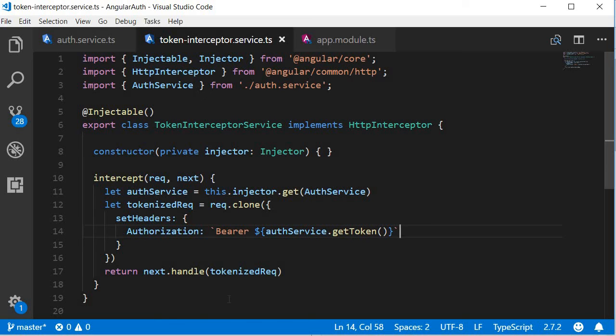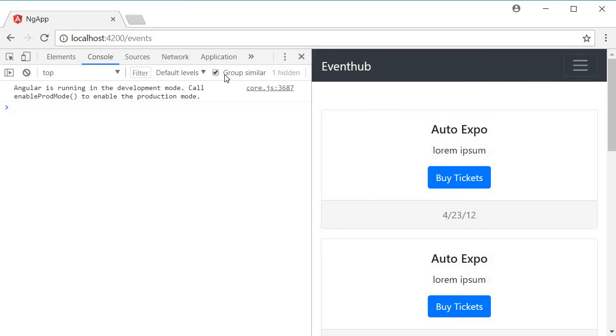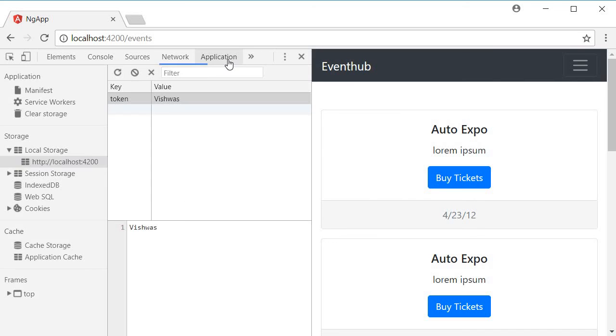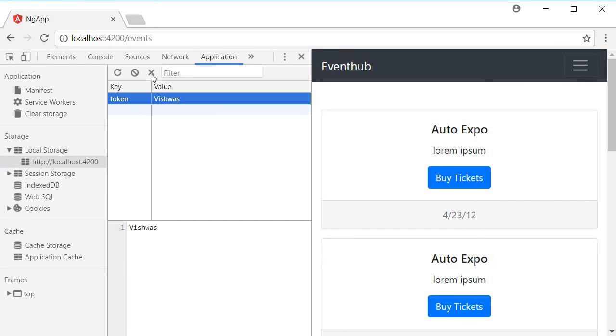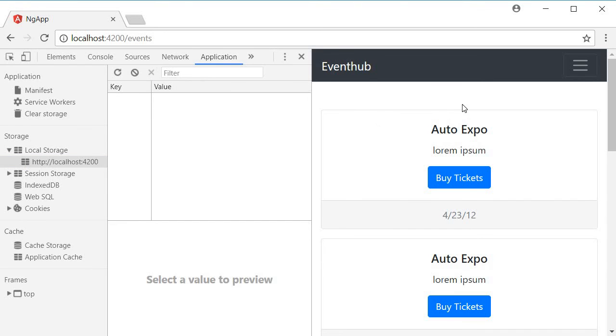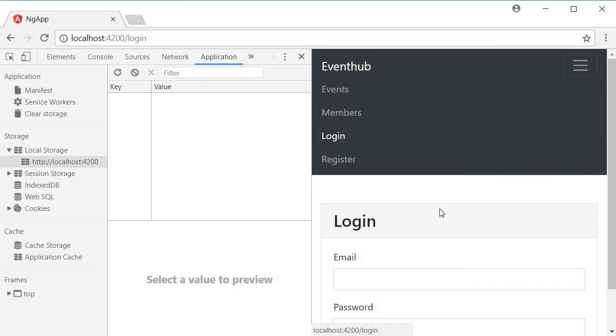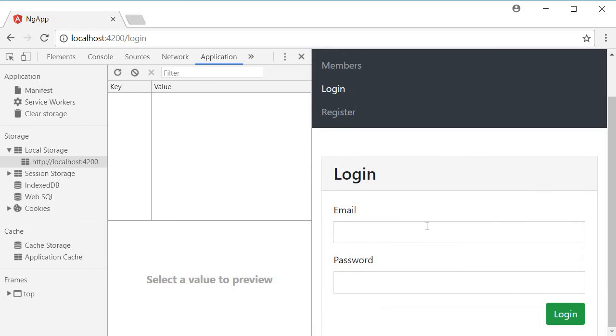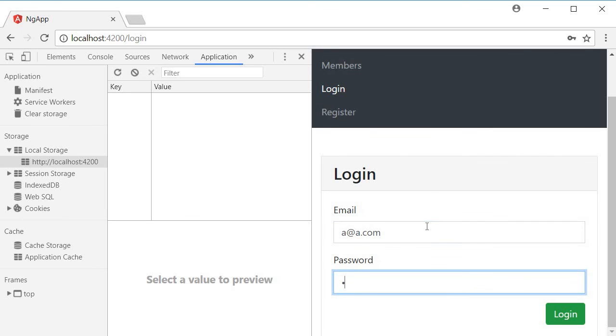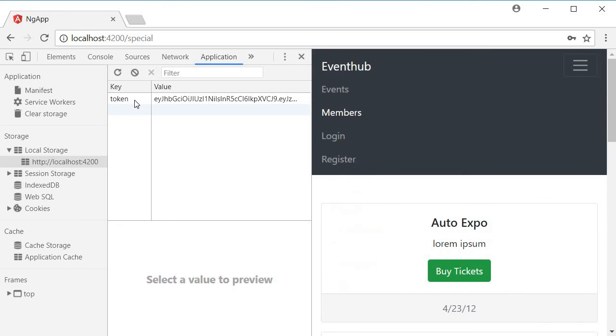Go back to the browser and make sure that there is a token in the local storage. So we have this dummy token. Let's delete it and let's log in to add a valid token. I'm going to go with a at a.com and then the password is a login and then refresh. You should see the token present.